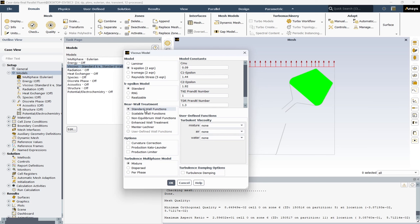The standard k-epsilon model in ANSYS Fluent is a popular turbulence model used for a wide range of CFD applications. It's a two-equation model providing a general description of turbulence by means of two transport equations: the turbulent kinetic energy k and its dissipation rate epsilon. This model is renowned for its robustness and economy regarding computational resources, making it suitable for a variety of industrial applications.